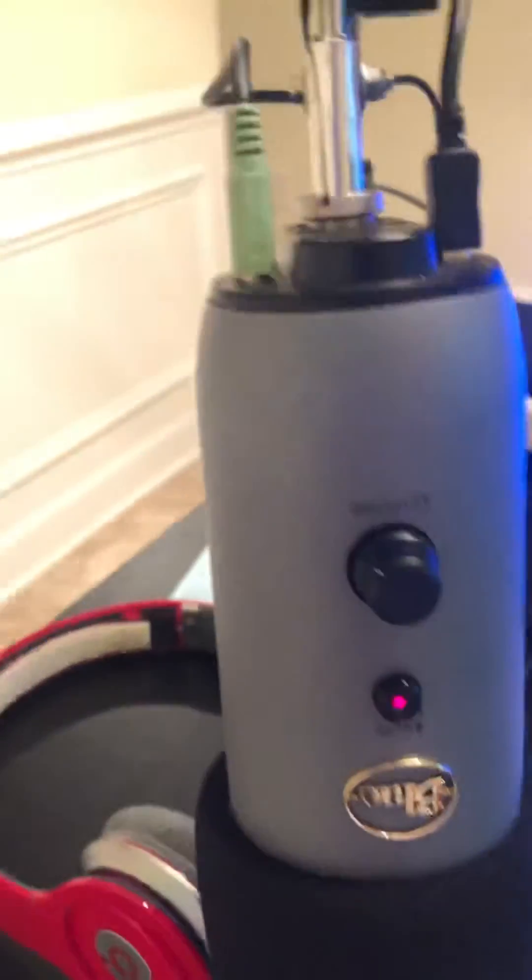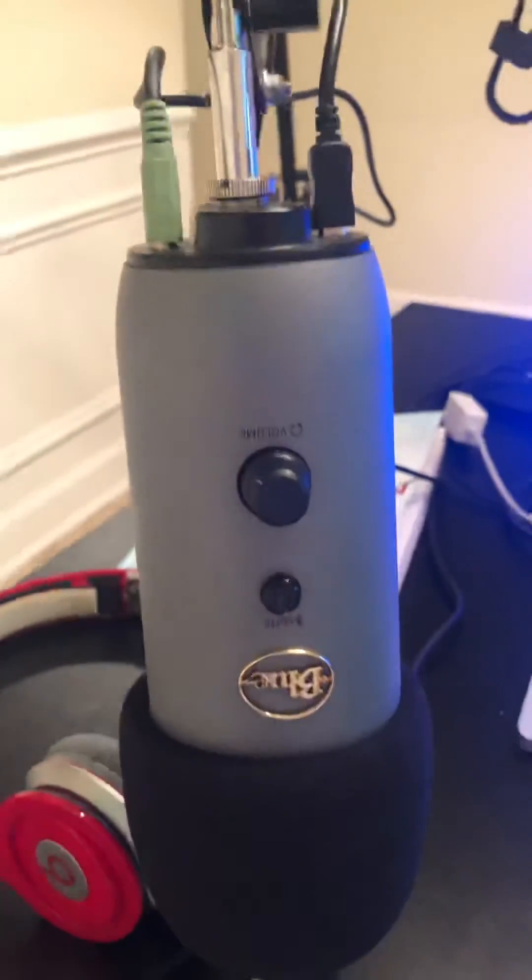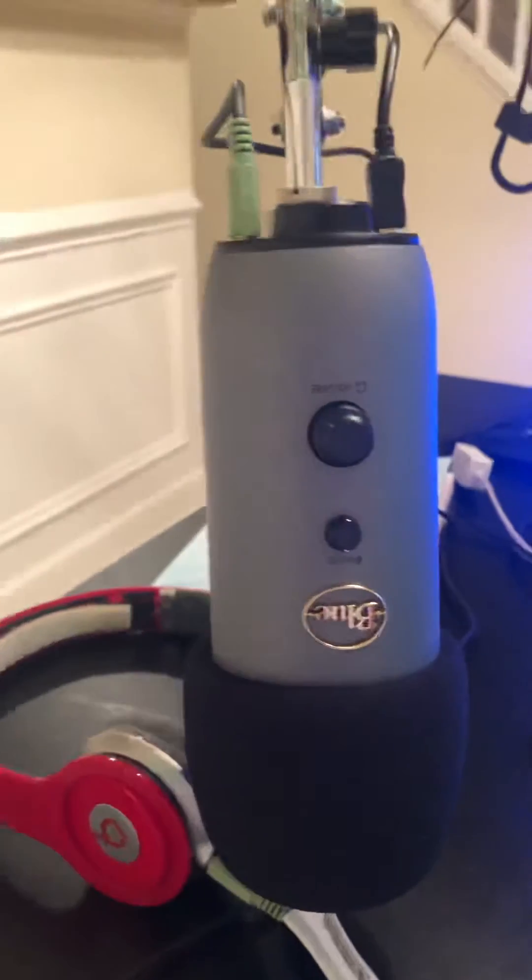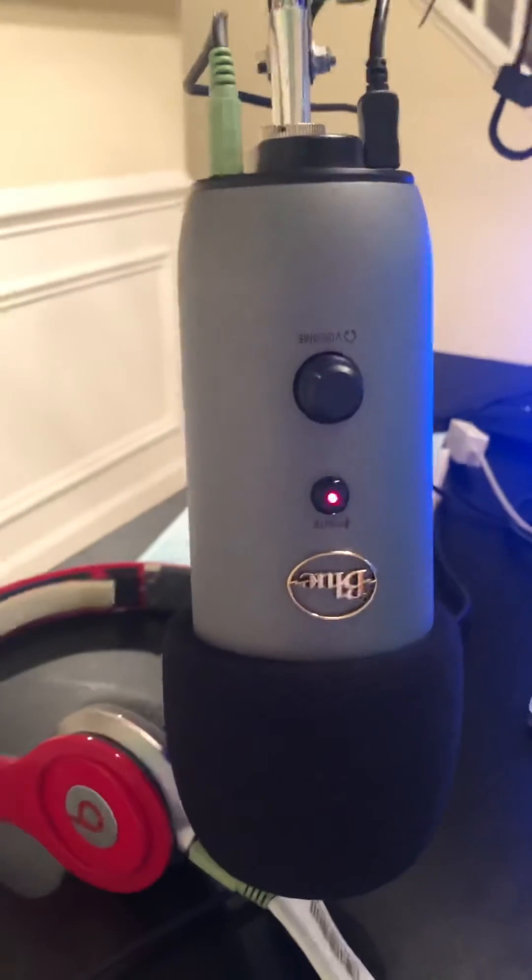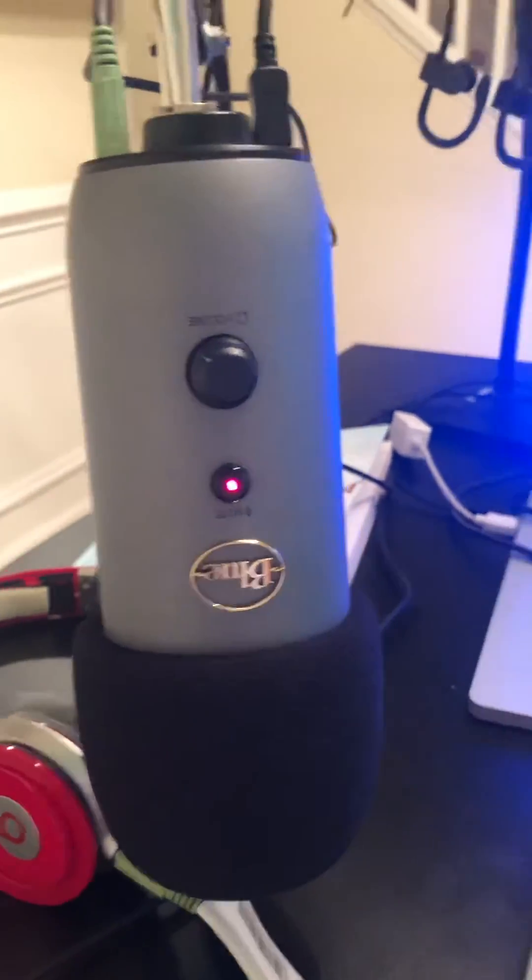with other mics that have the headphone jack. So the first thing you're going to want to make sure of, if you're having issues hearing through the headset, is you want to go to the audio settings in